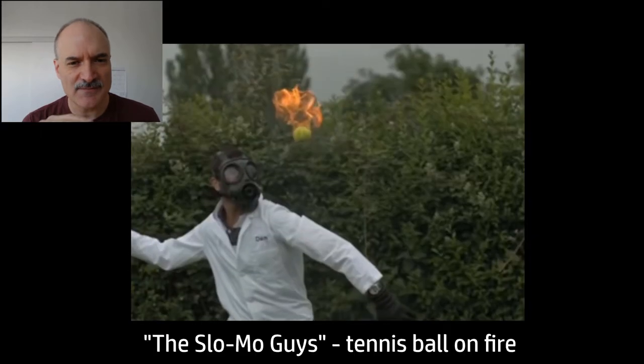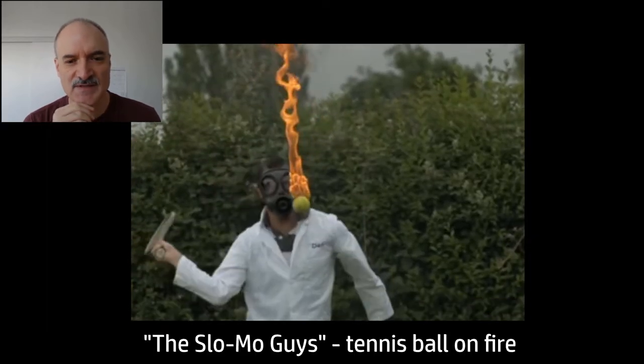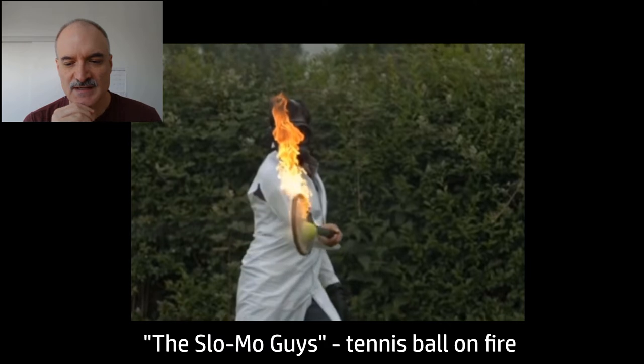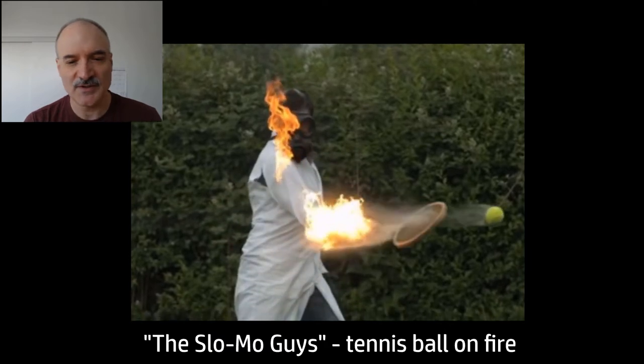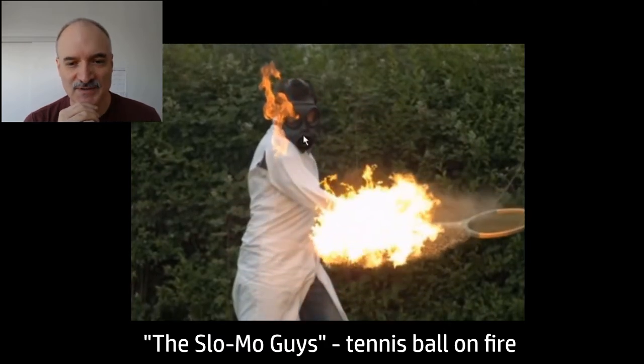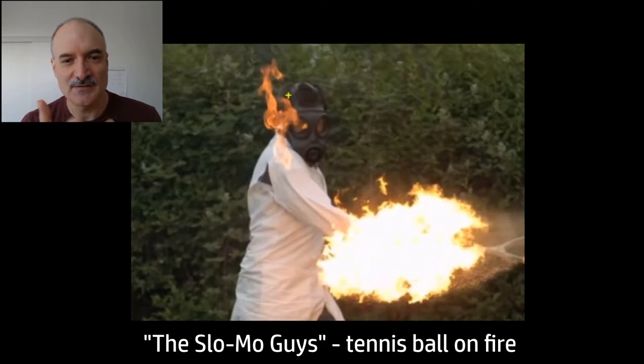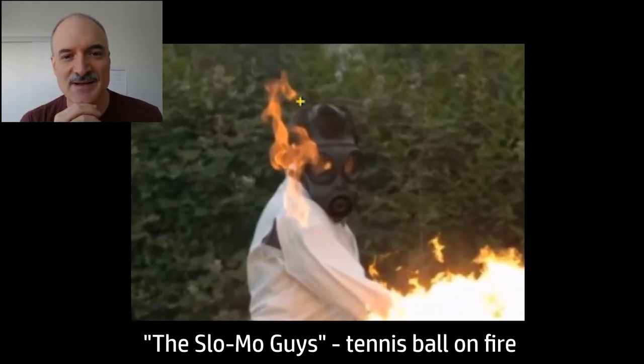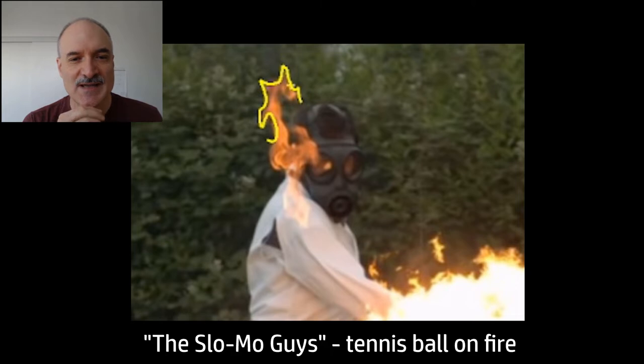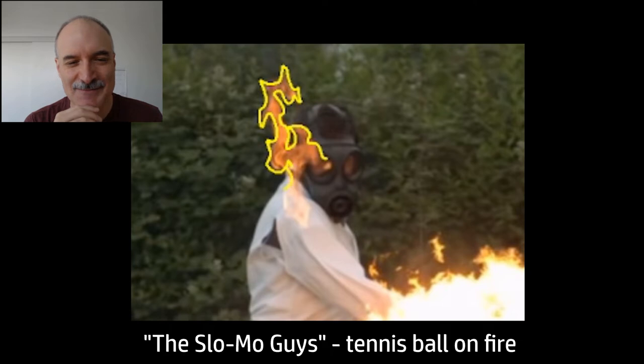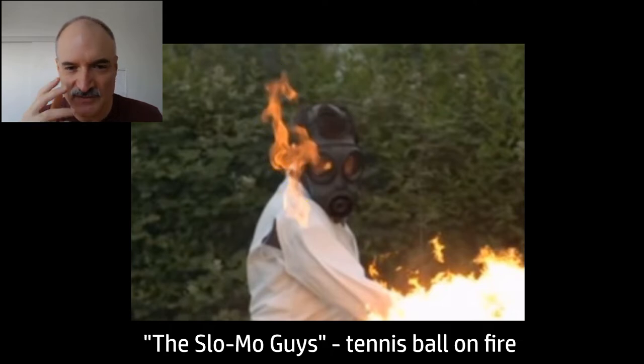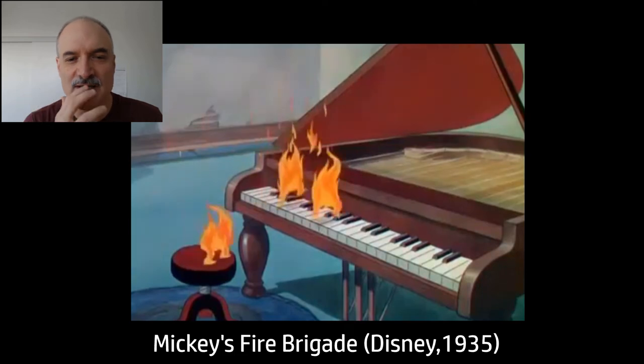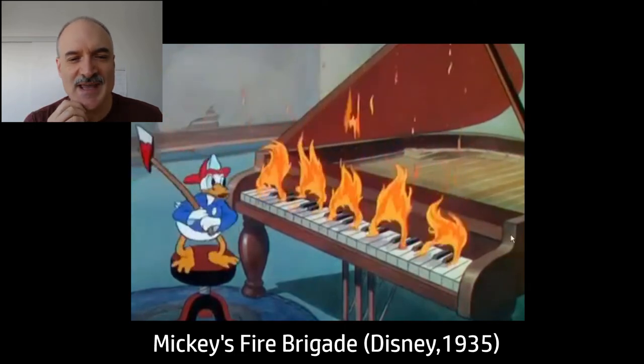Now we have an embarrassment of riches when it comes to video reference these days. It's really simple going onto YouTube and looking at the slow-mo guys for example to see what they do with their 10,000, 100,000 frames per second cameras. In this case they're hitting a tennis ball on fire and it gives us a sense of the shapes of the fire. You can just look at the shape and turn it into a 2D image with edges.